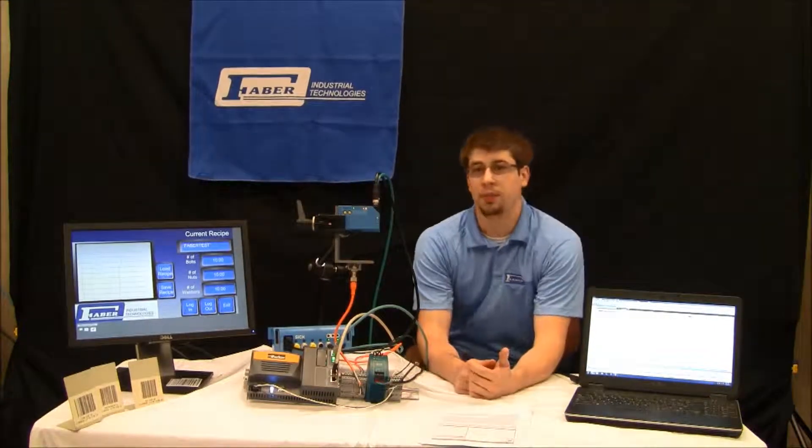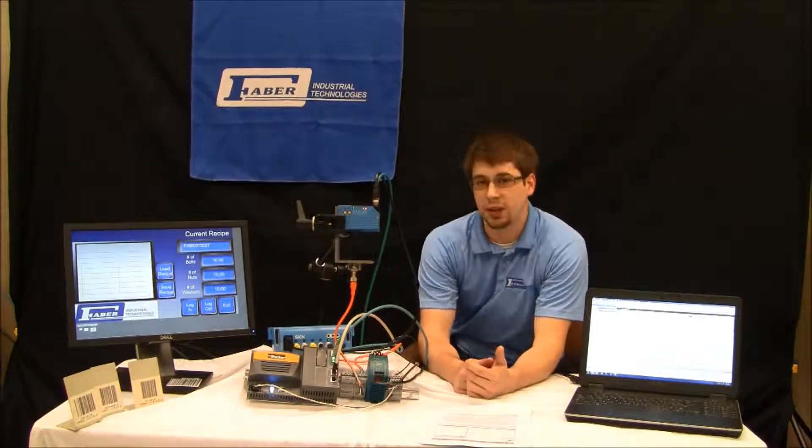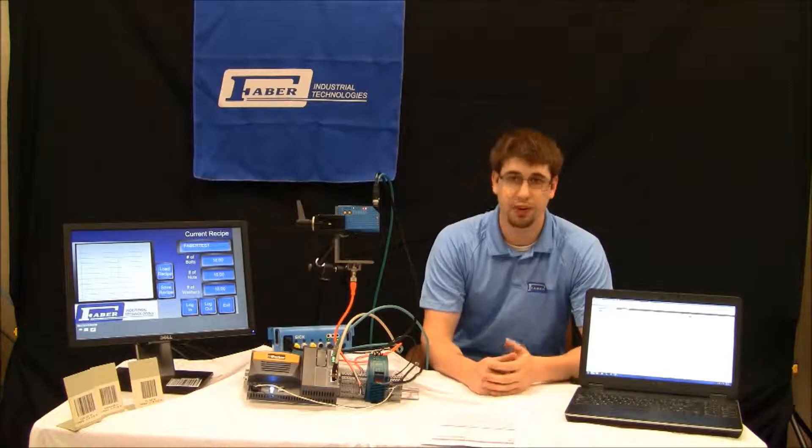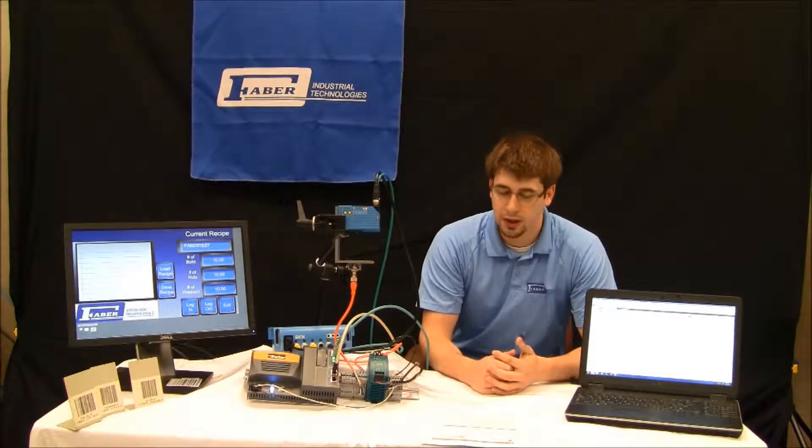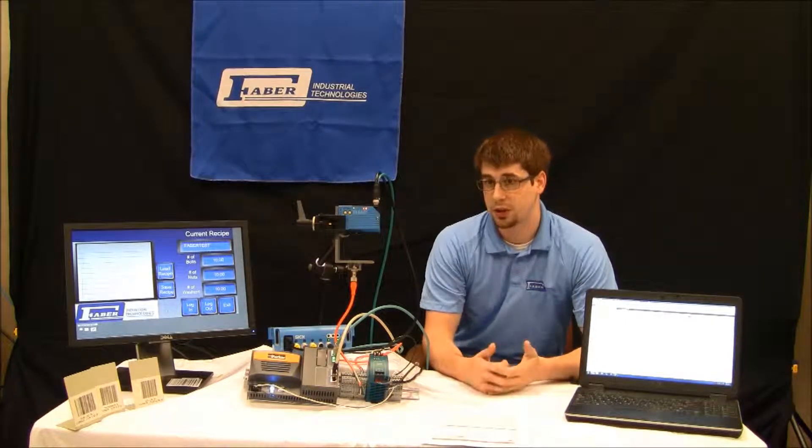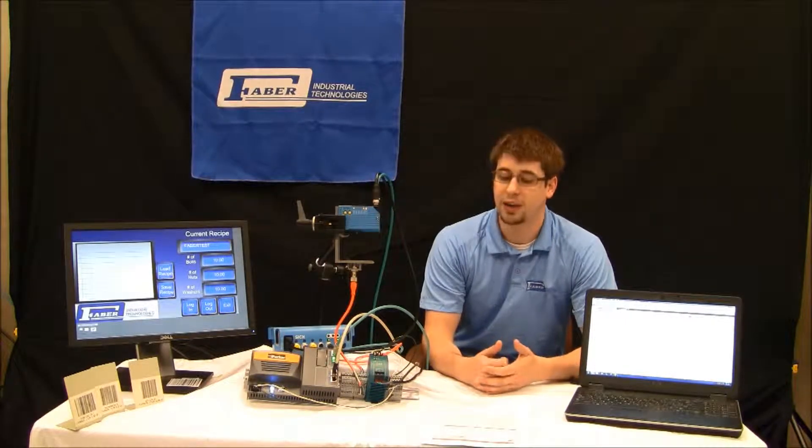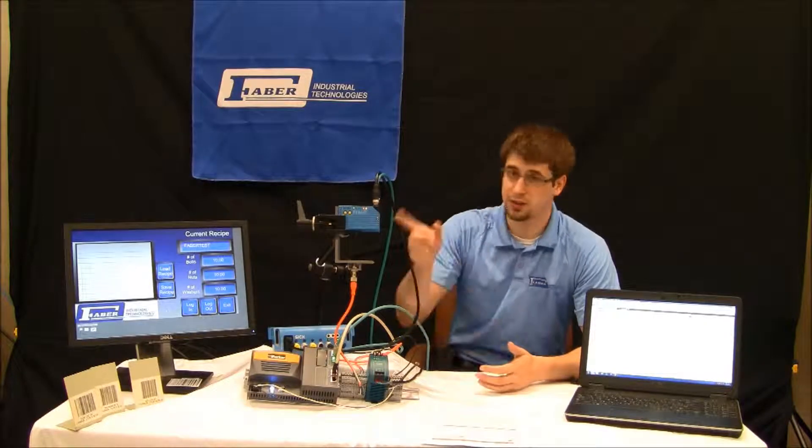Hi there. My name is Nathan Weeks and I'm an automation engineer with Faber Industrial Technologies. Today I'm going to go through the process of showing you how to set up a SICK CLV630 barcode scanner